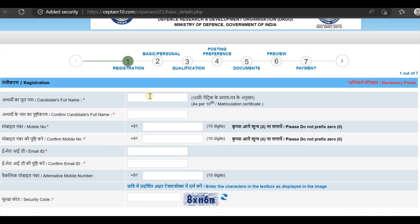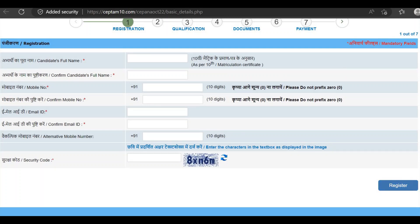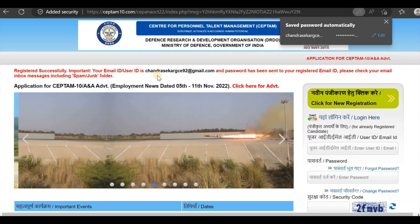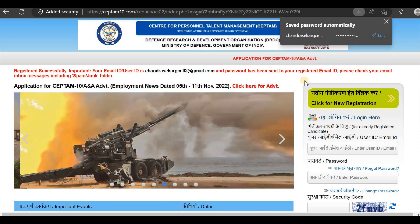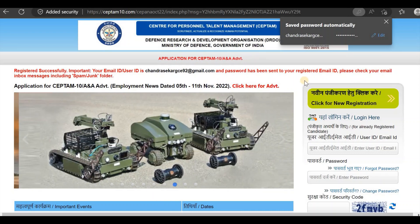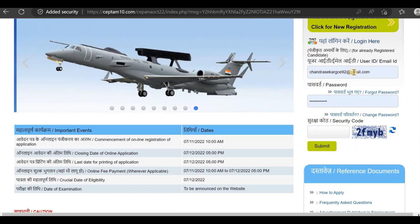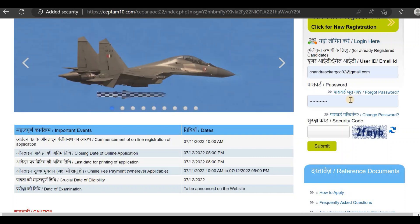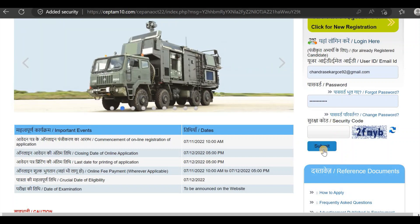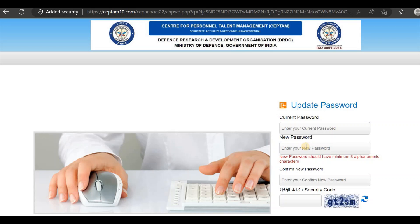In this case, you will be able to use your email address. Enter your email ID and enter your password. You can enter your email ID and password, then click Submit.